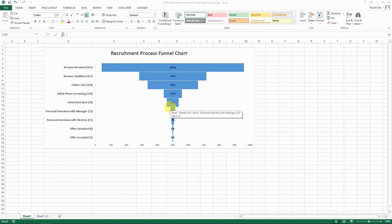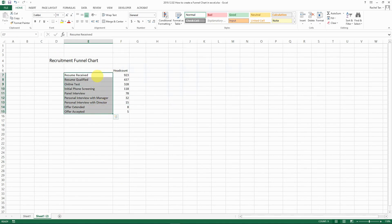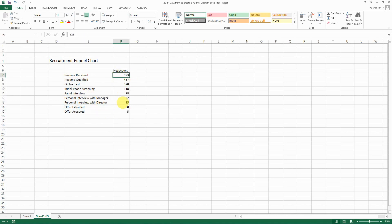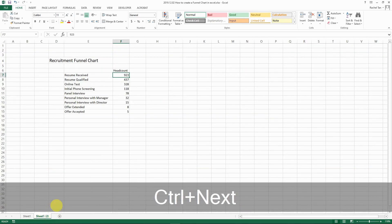Eventually we extend the offer to about eight people, and five of those accept. This funnel chart shows you that from 100%, within each step, what percentage of people are filtered out — and at the end only 1% gets selected. It's a very visually convincing chart. This is the data we start with: the process steps listed in order and the headcount for each.